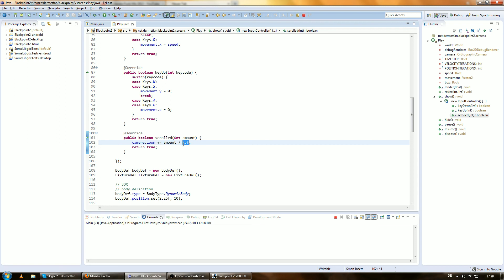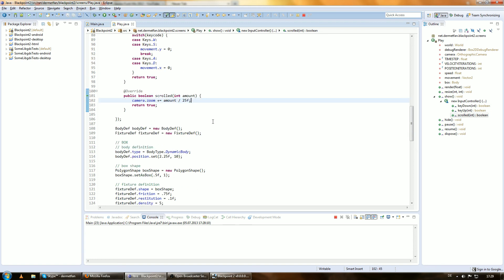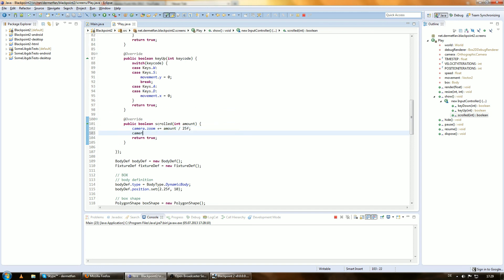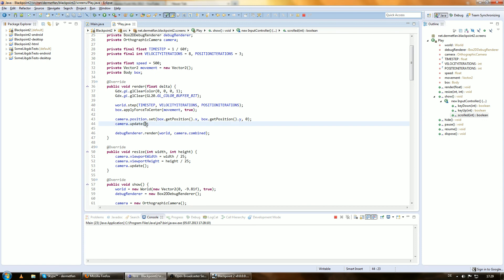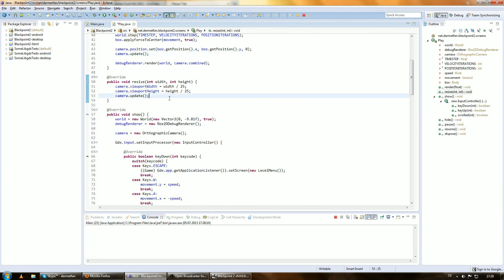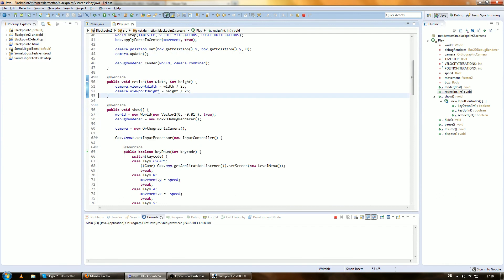The formula is camera.zoom plus-equals amount divided by 25f. Plus-equals one divided by 25 is a small increment. If we zoom out, amount is positive, so zoom increases. If we zoom in, amount is negative, so zoom decreases. The camera.update call is already in the render method anyway, so we don't need to call it separately on resize.